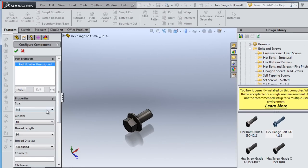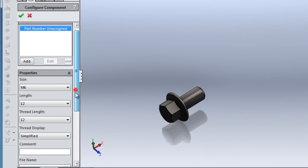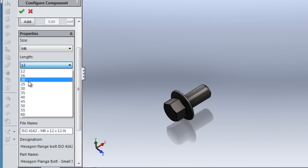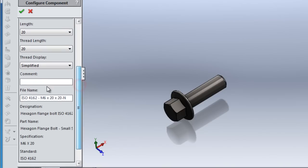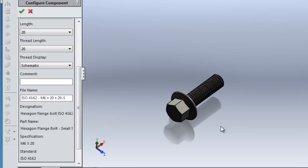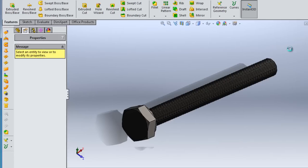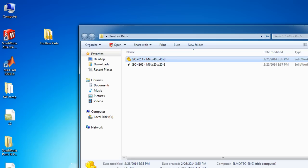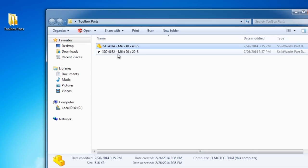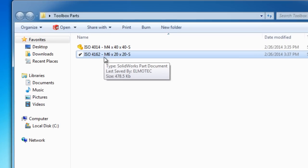This one I'm going to choose to be M6, and the length will be 20. Thread also 20. And this is schematic. OK. So if I go again to the folder on the desktop, you have the bolt you've created.